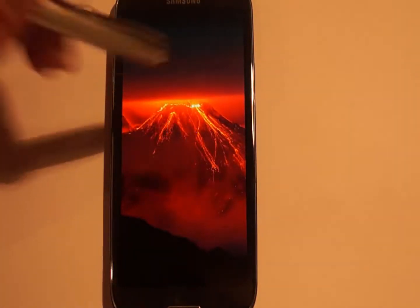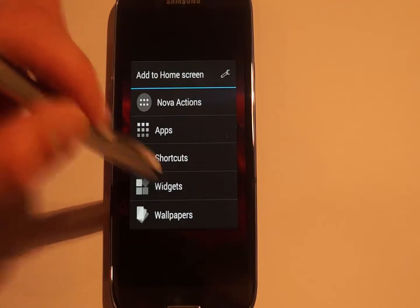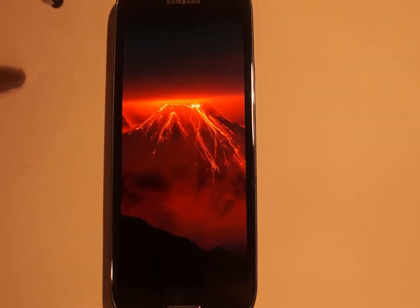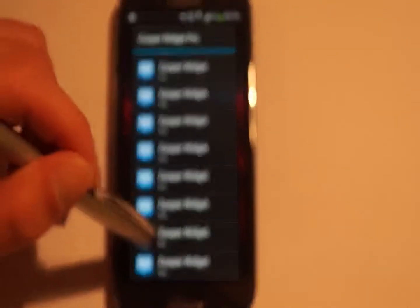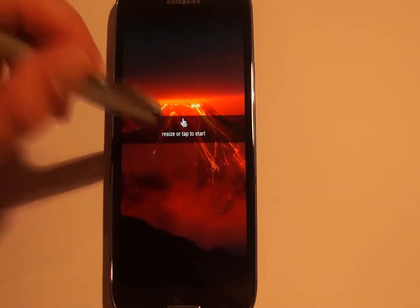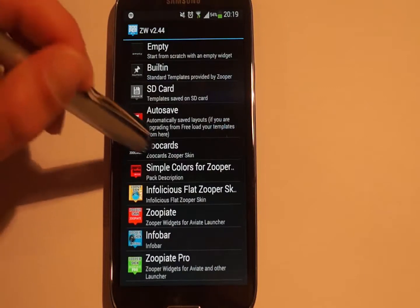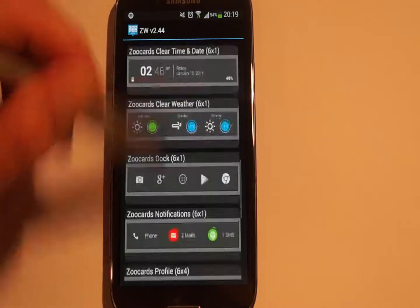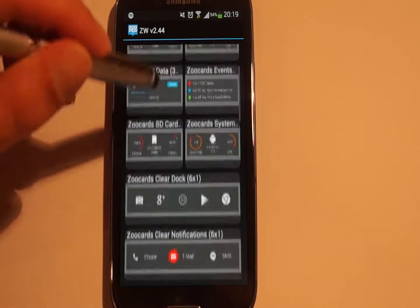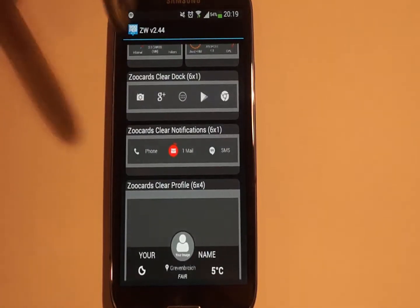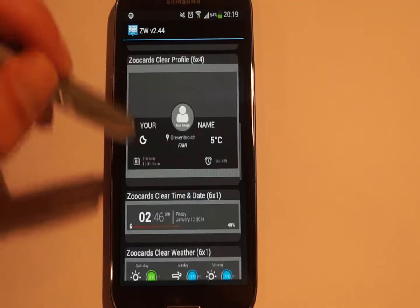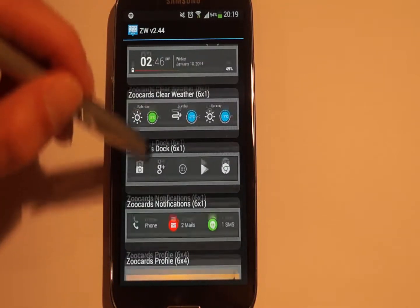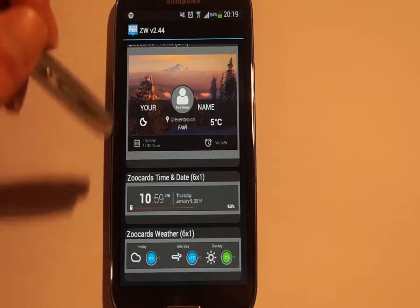Now we can start adding the widgets. For the first one, the time and date widget, use a 6x1 size. Here you can see ZooCards — tap on it and you will see all the widgets. You can see the widgets with 'Clear' — that's the transparent version. Zoo Cards Dog are the dark widgets. I want to use the ZooCards time and date, so tap on it.